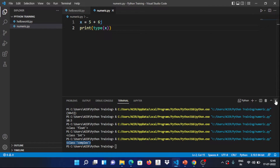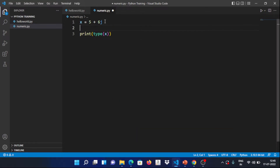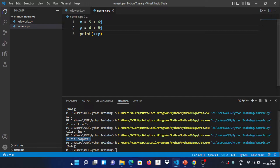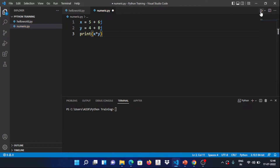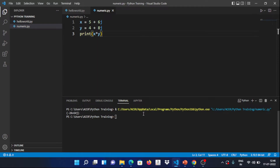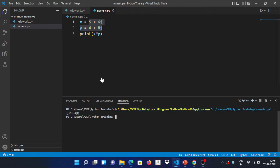We can also perform operations on complex numbers. For example, x = 5+6j and y = 4+8j. We can add x plus y to get 9+14j. We can also multiply complex numbers — the multiplication of complex numbers works a little differently. Save, overwrite, and run — and we get the result of the multiplication.